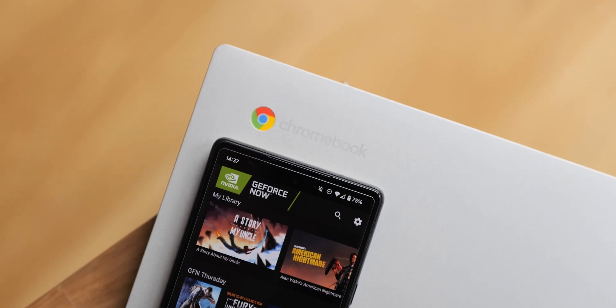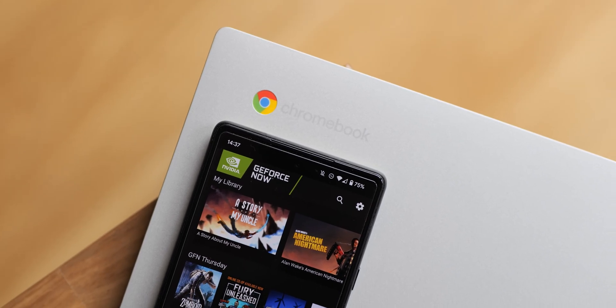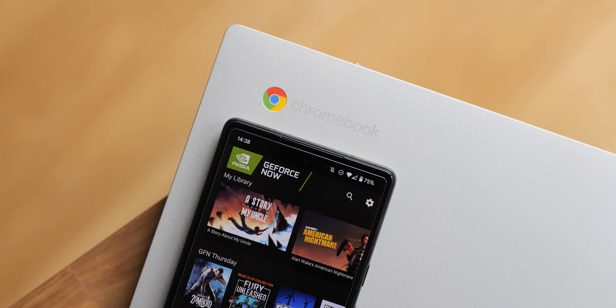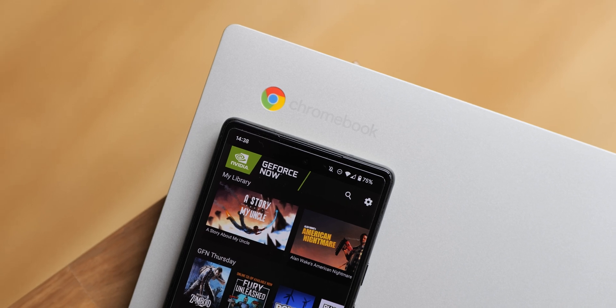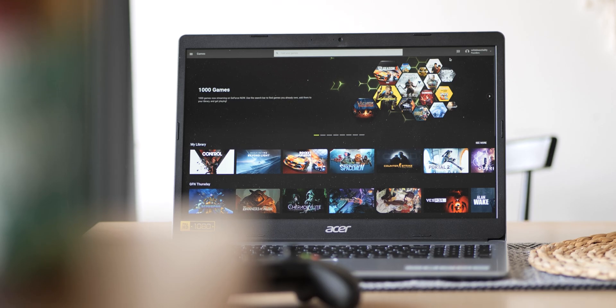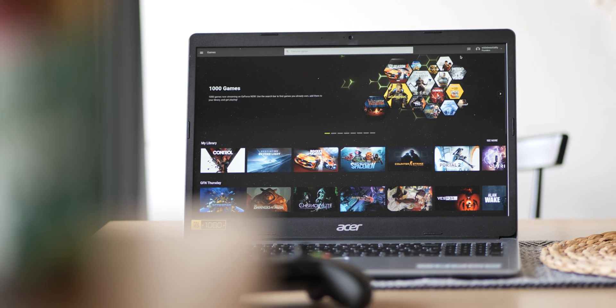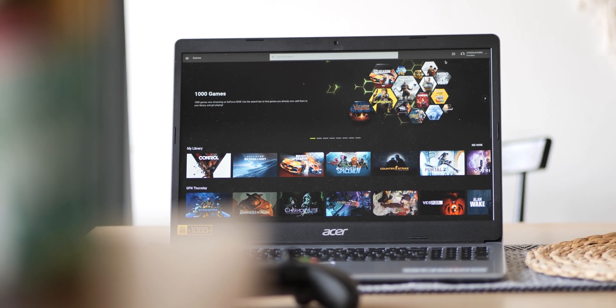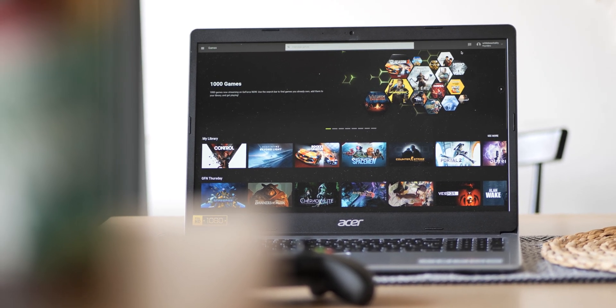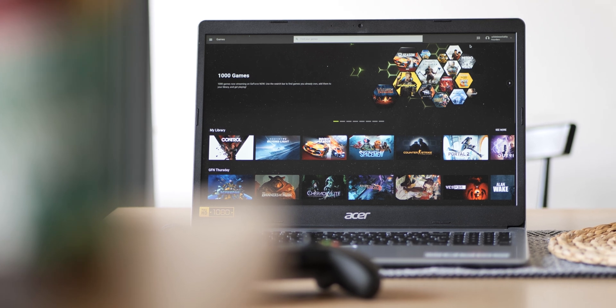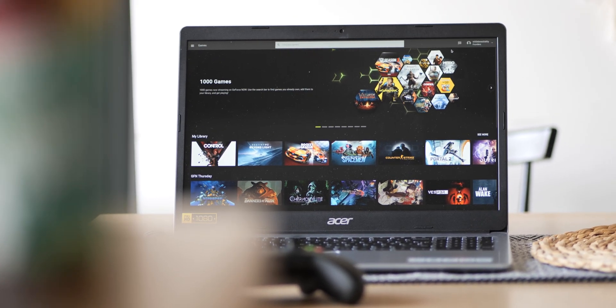Gaming on the go has been easier than ever and in most cases it's actually cheaper than you expected. If you didn't know, your Chromebook can actually unlock RTX 3080 powered PC gaming with little more than an internet connection, courtesy of channel sponsor Nvidia GeForce Now.